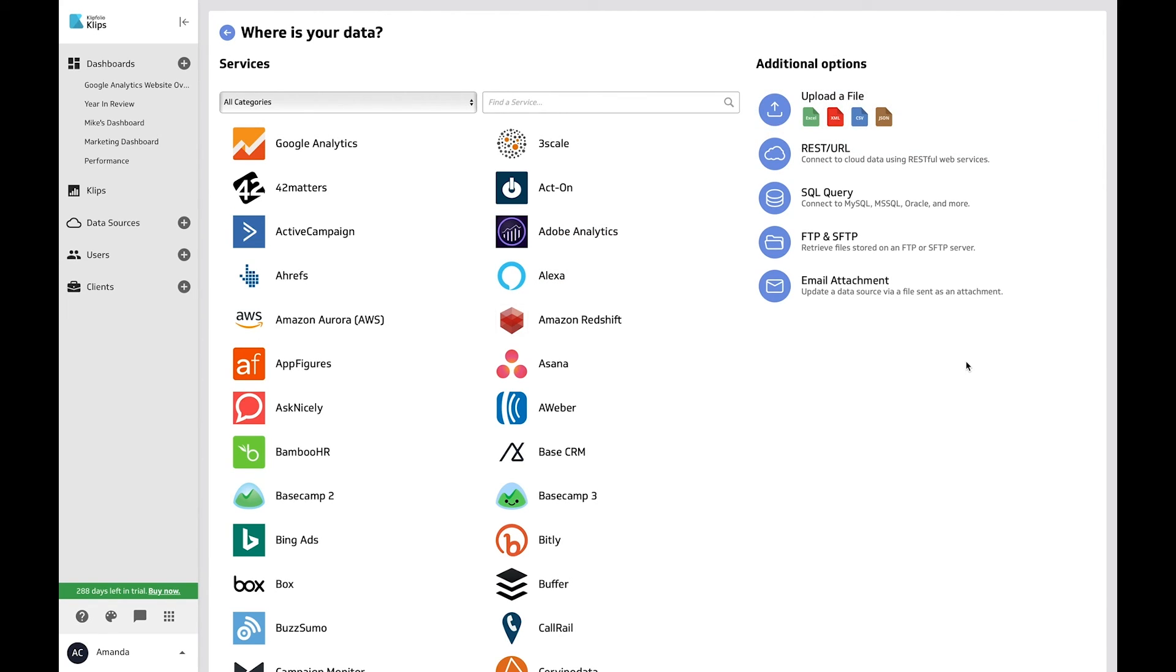For information on other core connectors and data shapes and formatting, check out some of the links I left in the description box below. And that's it! Connect to your important data and get started visualizing it. Happy dashboarding!